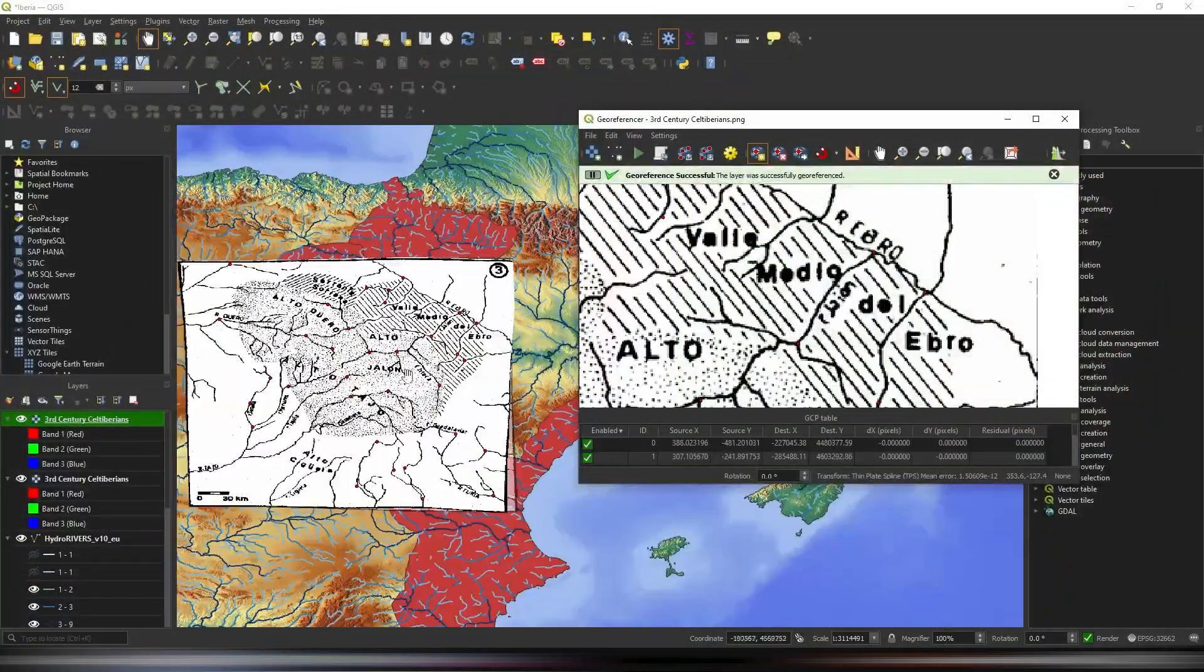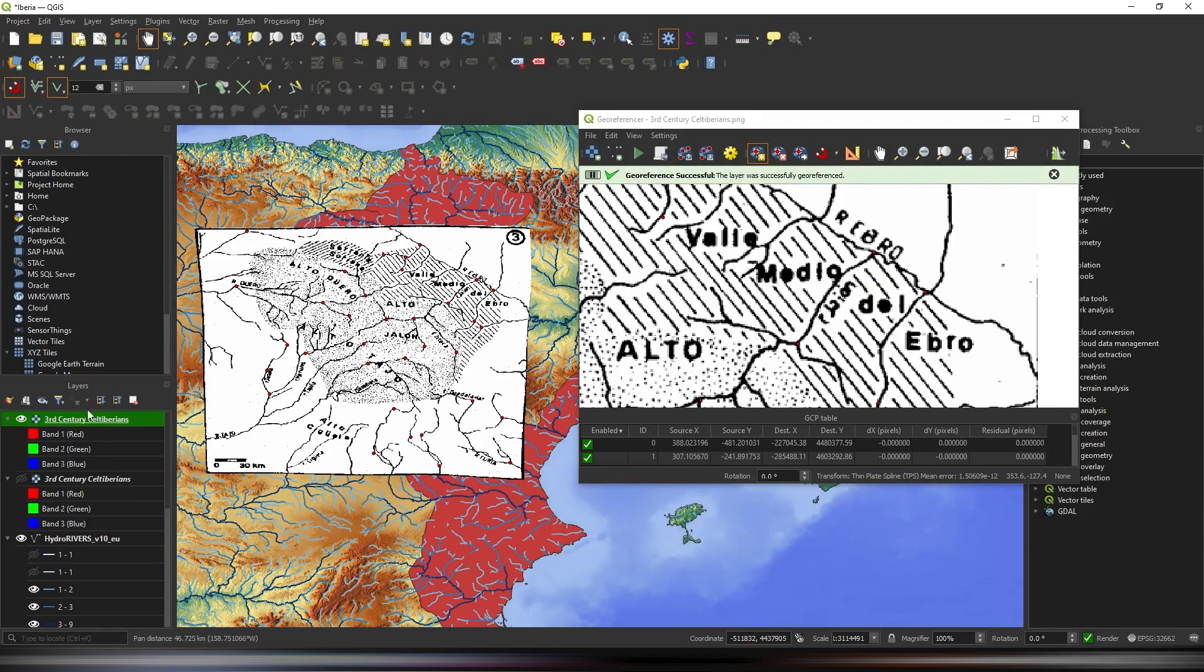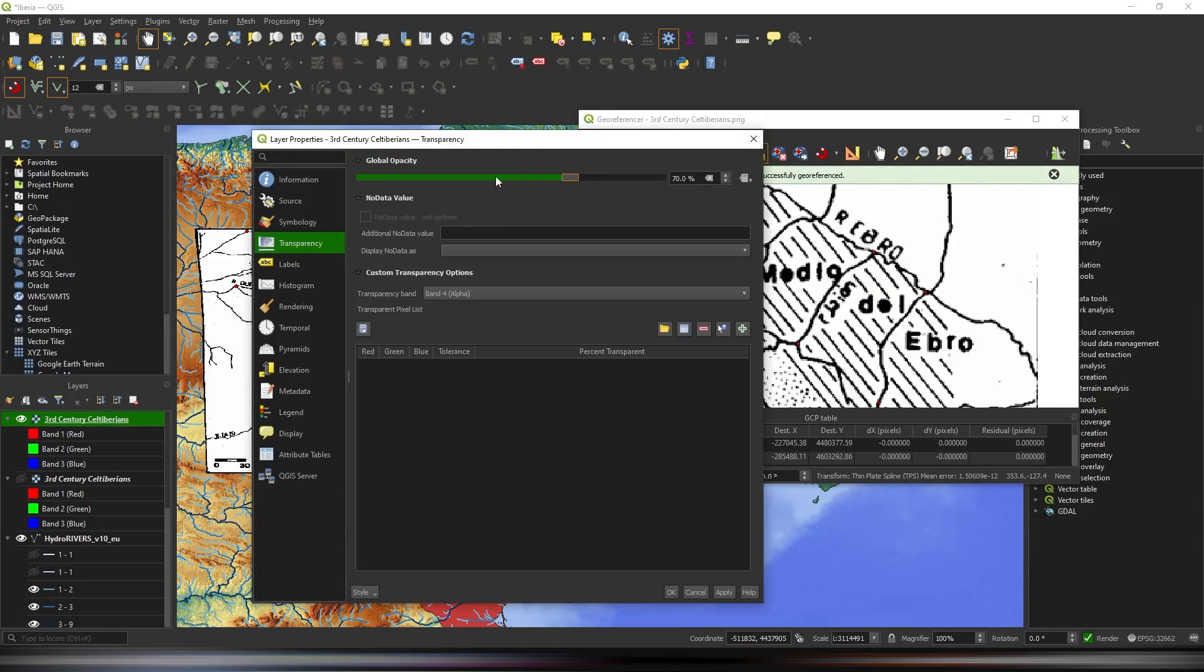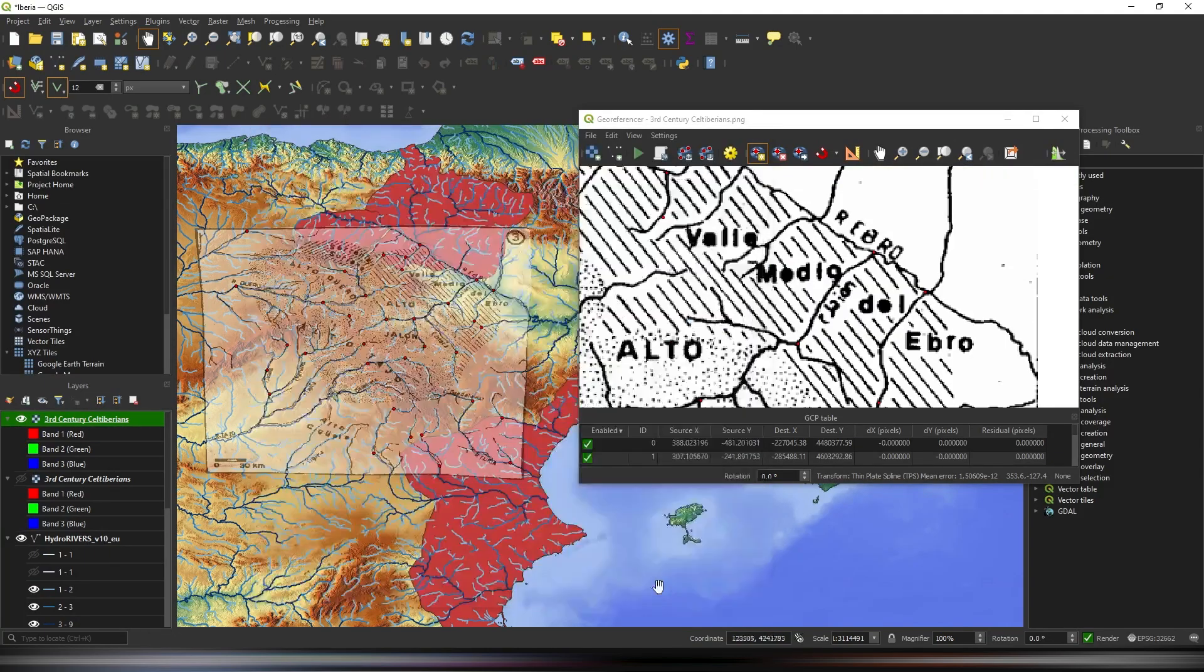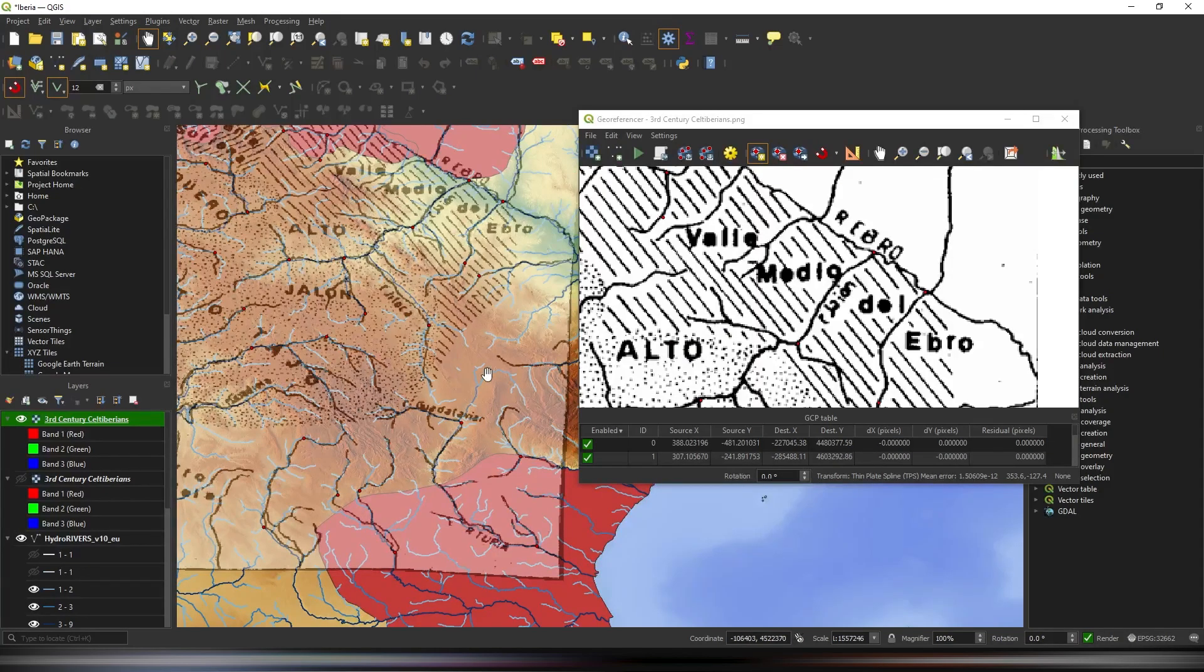In short, GIS lets us, the historian, read history through maps, offering a clearer picture of how the world has evolved.